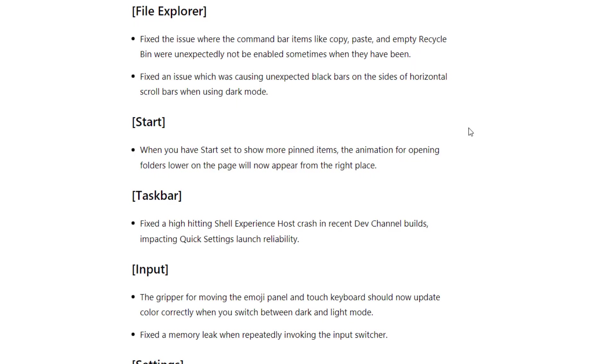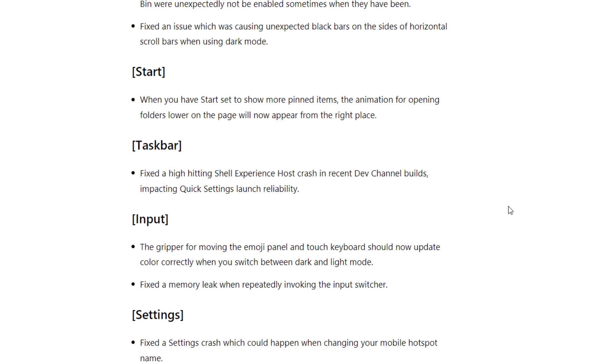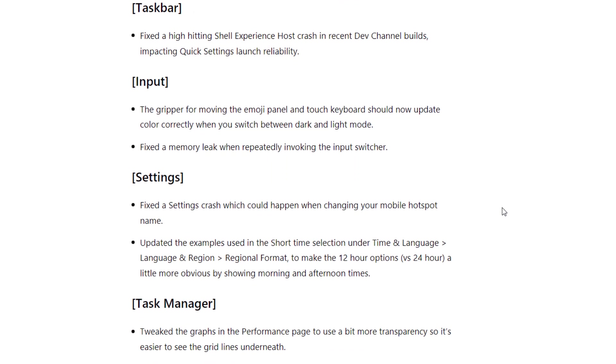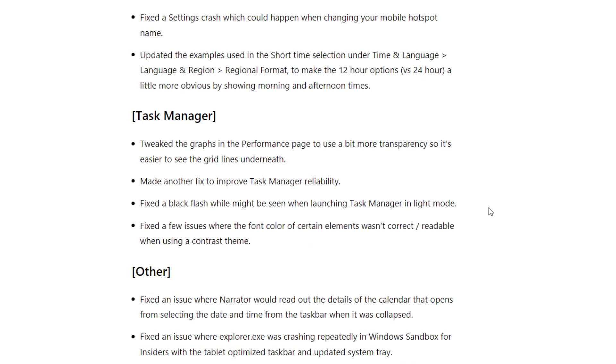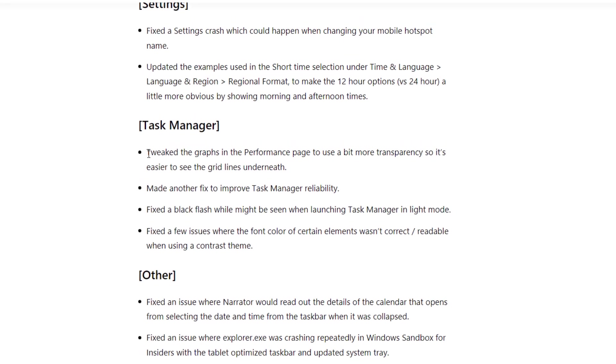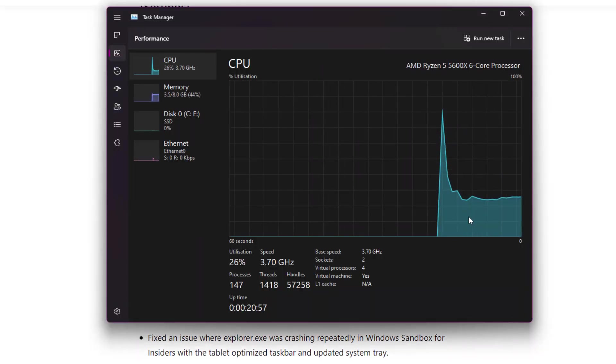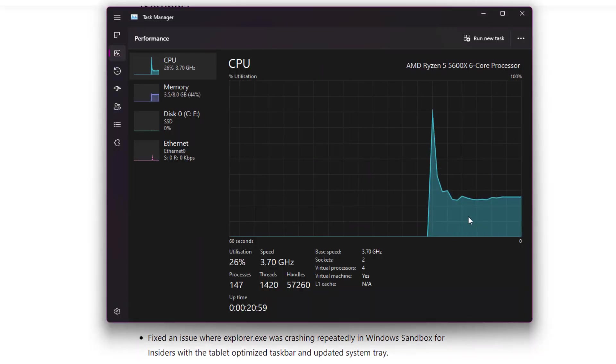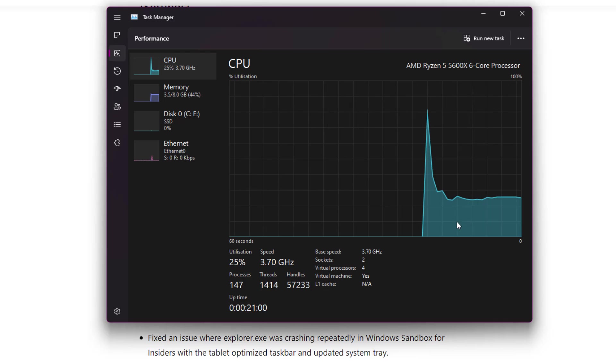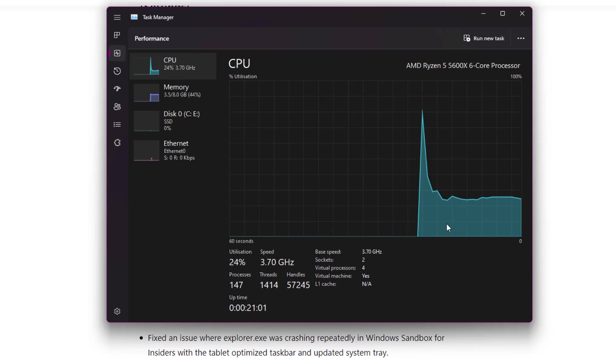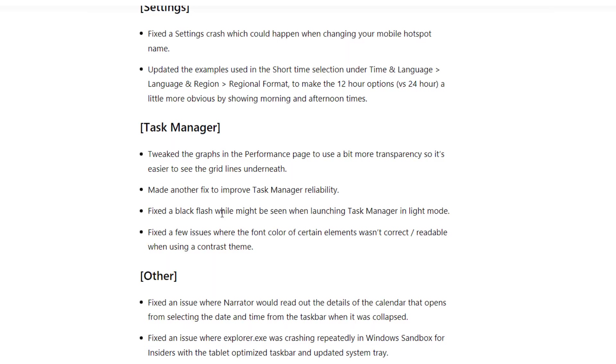There are bug fixes related to File Explorer, Start Menu, Taskbar, input, and settings. They also have some updates and fixes in Task Manager - they added more transparency between the grid and your graph so you can see the grid on your graph. When launching Task Manager in light mode, you would see a black flash - this is also fixed.